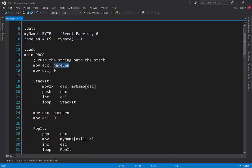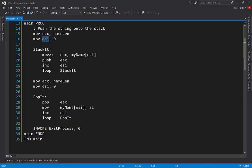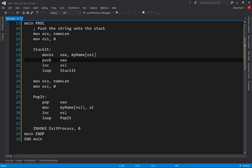I set my loop counter to the length of the name. I prepare my ESI register so that I can go through each index inside of my name. I have my label. I'm going to do a move zero extend, so into the EAX register on each character. I'm going to push it onto the stack and increment my index and basically loop through.